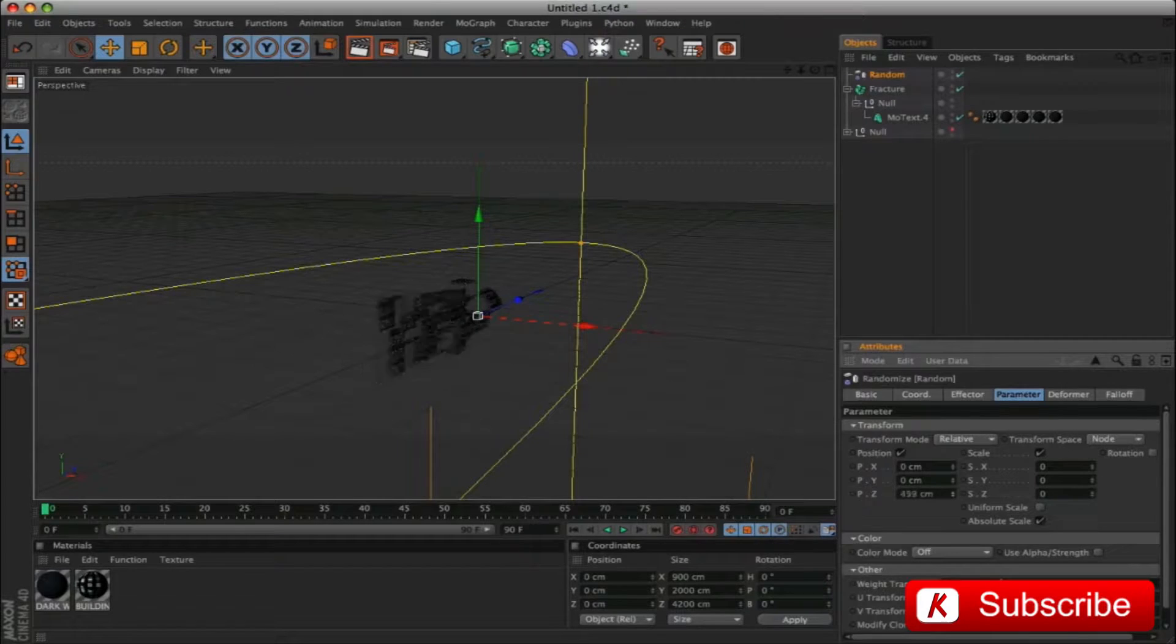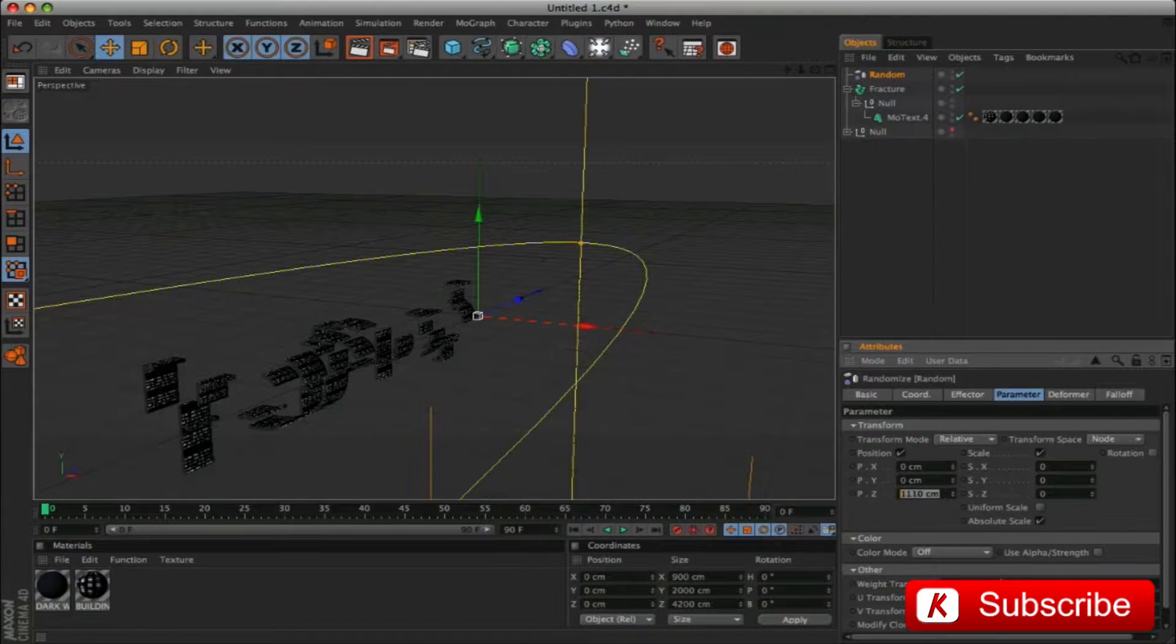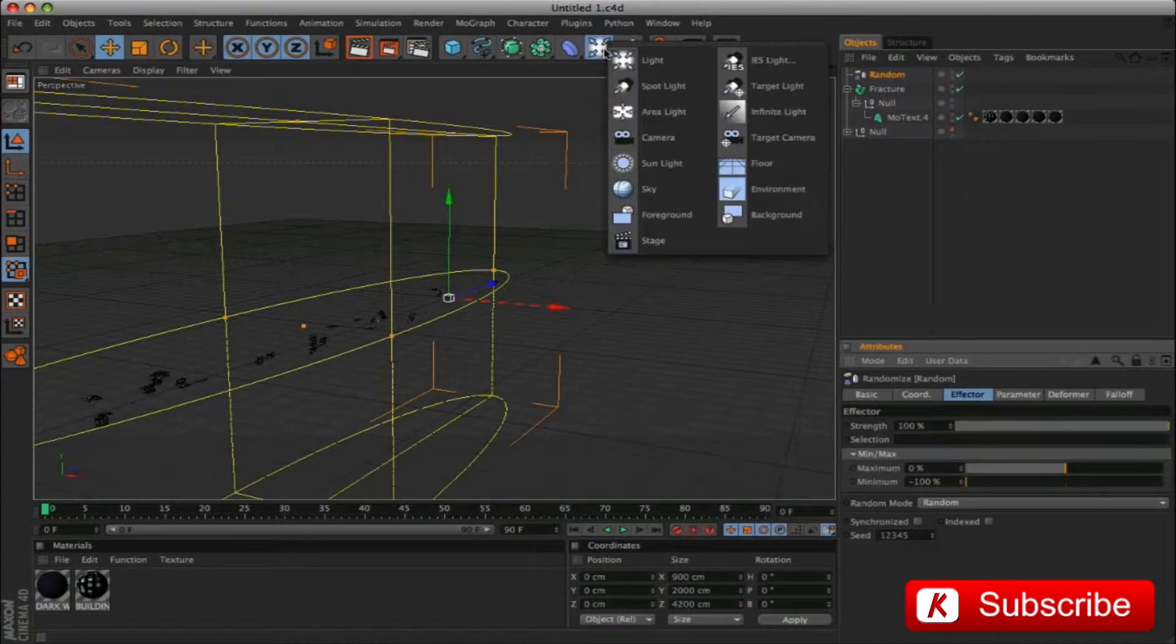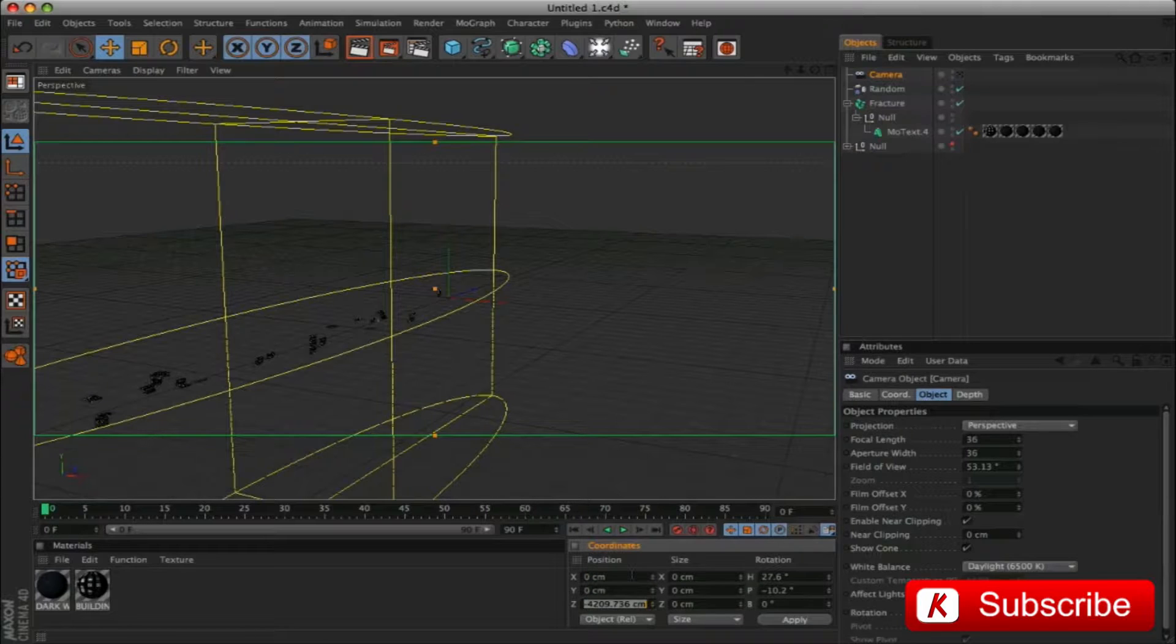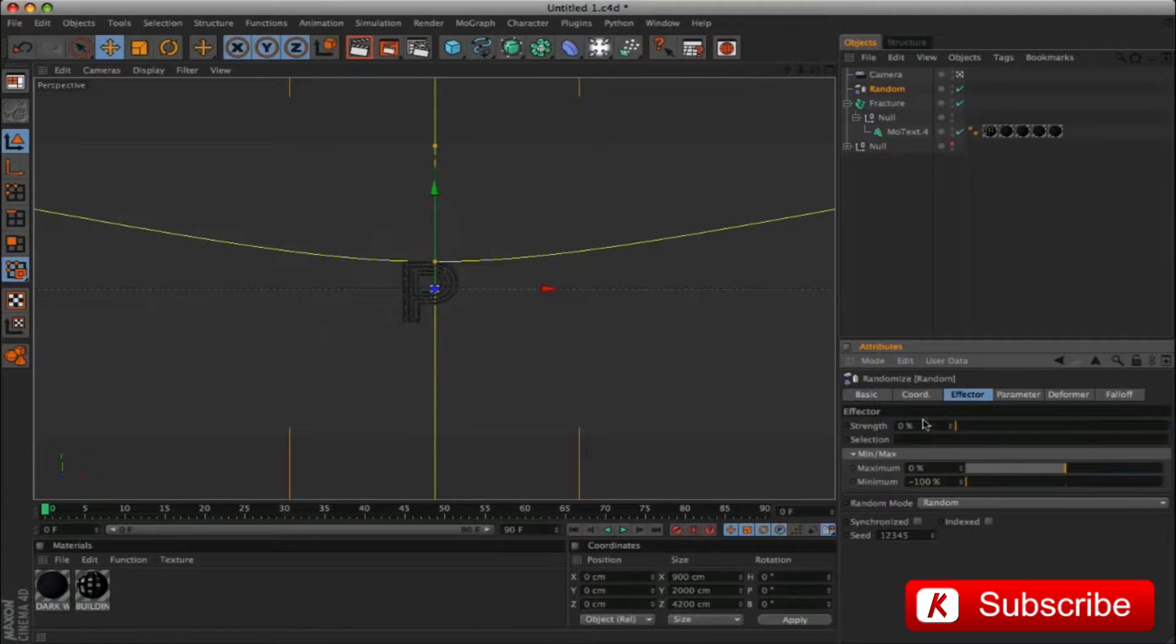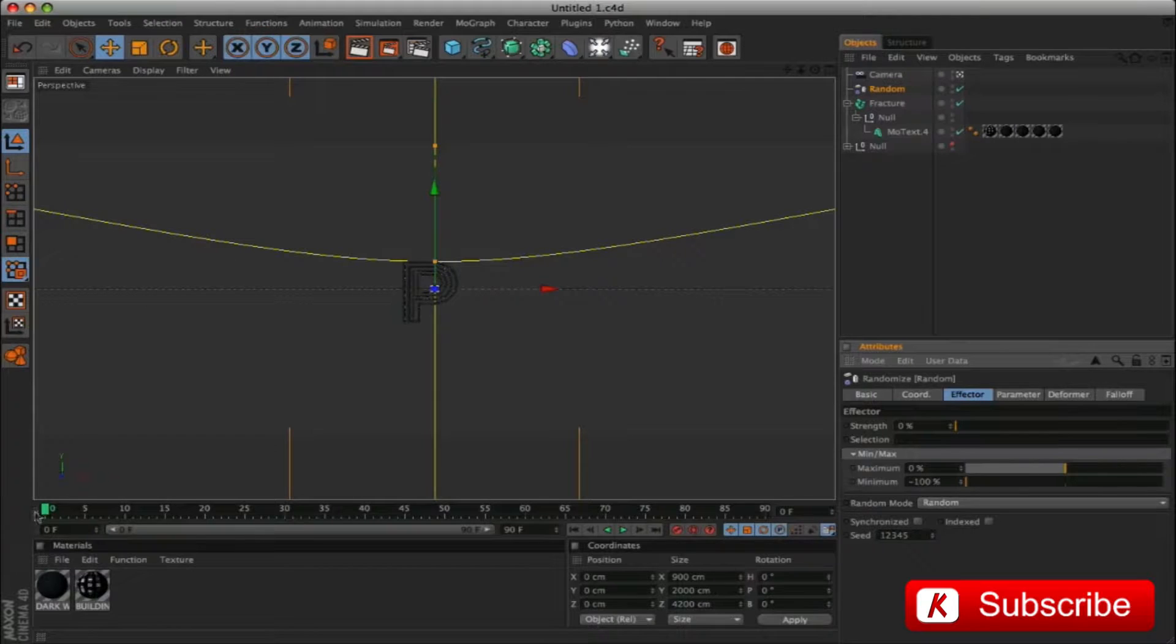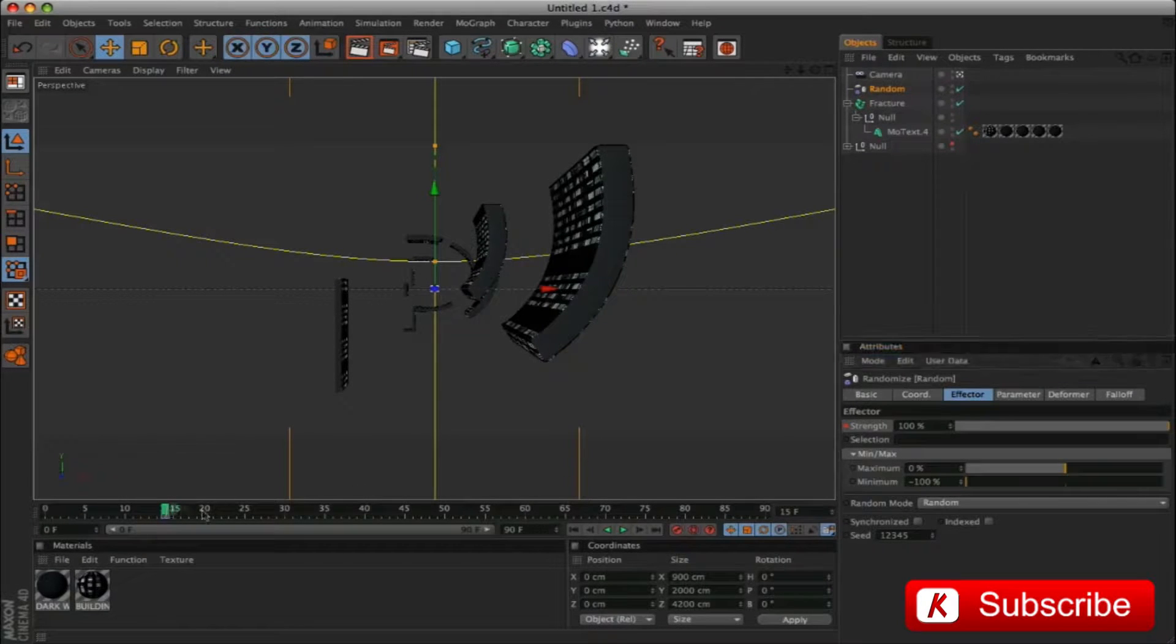In the Z coordinate, insert the value 5400. We will animate the strength effector value after entering a camera. We insert a new camera. Change all values to 0 except Z to less 1920. Activate the camera and we can already see results. Now let's go to frame 15 and insert a keyframe on strength with value to 100. Go to frame 60 and insert 0.